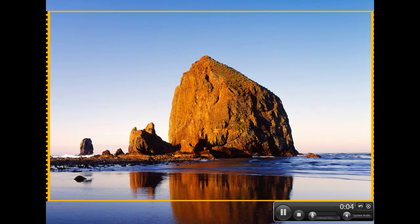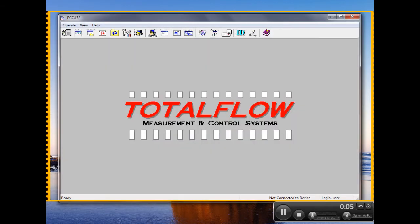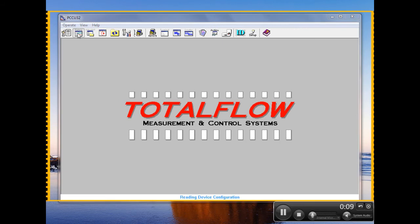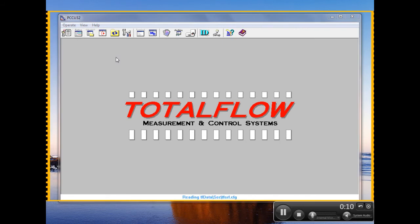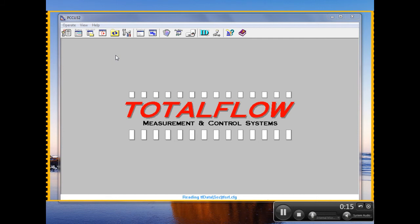Now let's bring up our PCCU. What I'm going to do in this video is log into an NGC and I'm going to show somebody how my calibration is set up in this NGC.